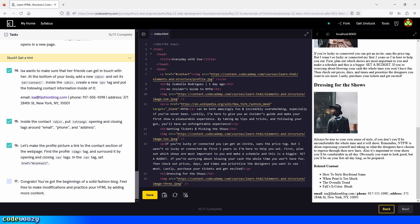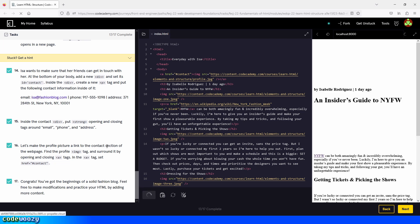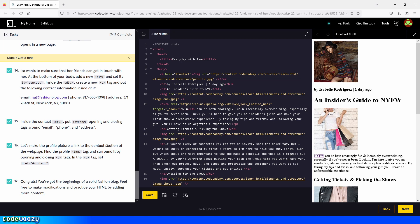Congrats — we are officially done with the fashion blog project here on Codecademy. Feel free to make modifications and practice your HTML by adding more content. If you enjoyed the video and found it helpful, please give it a thumbs up, and subscribe to the channel for more videos on Codecademy. Thank you for watching, and I'll talk to you next time.